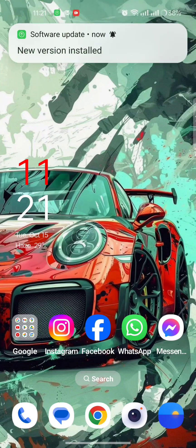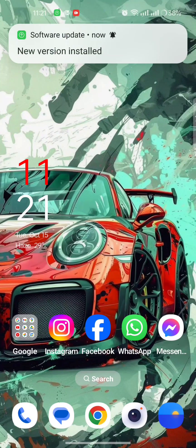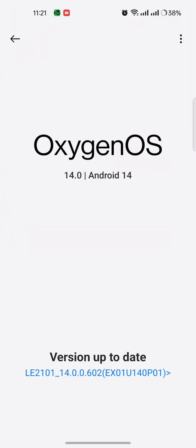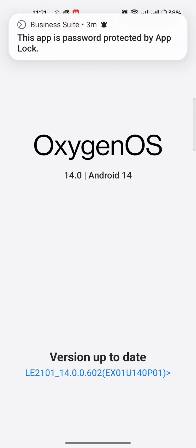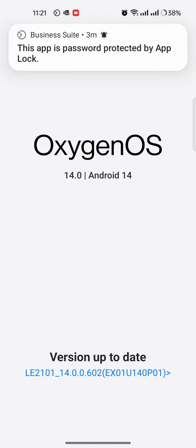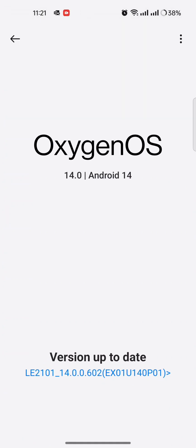New software installed, new update installed. Oxygen OS 14.0.0.602 EX01U140P01.